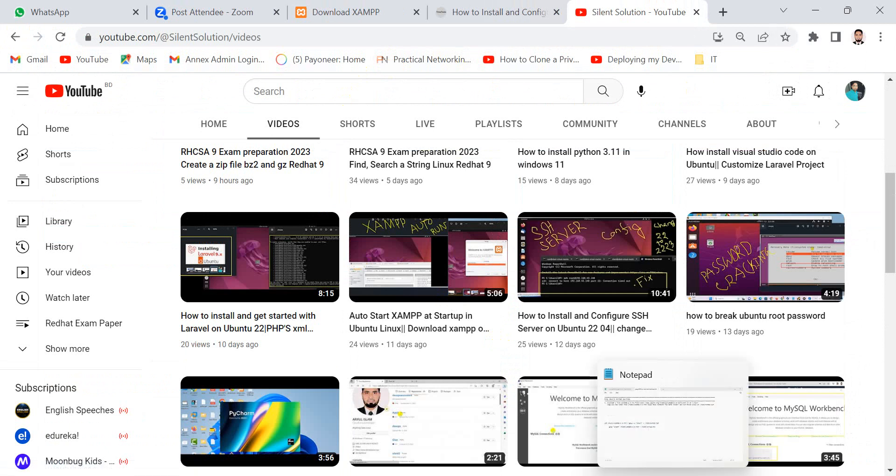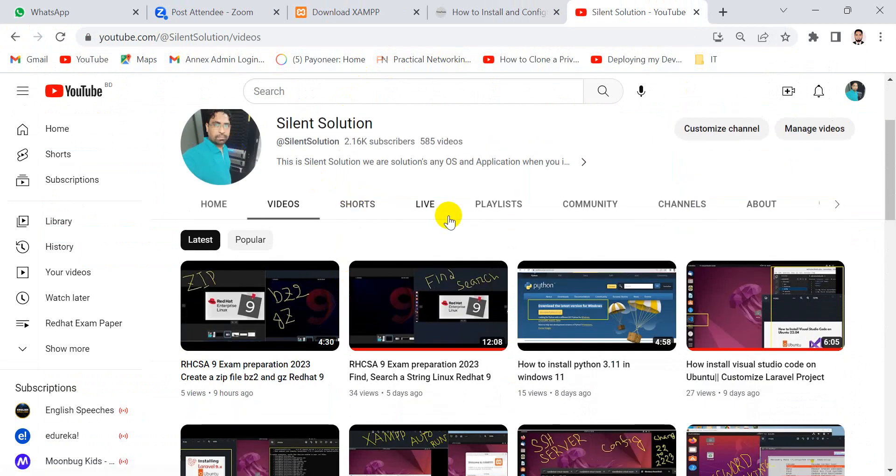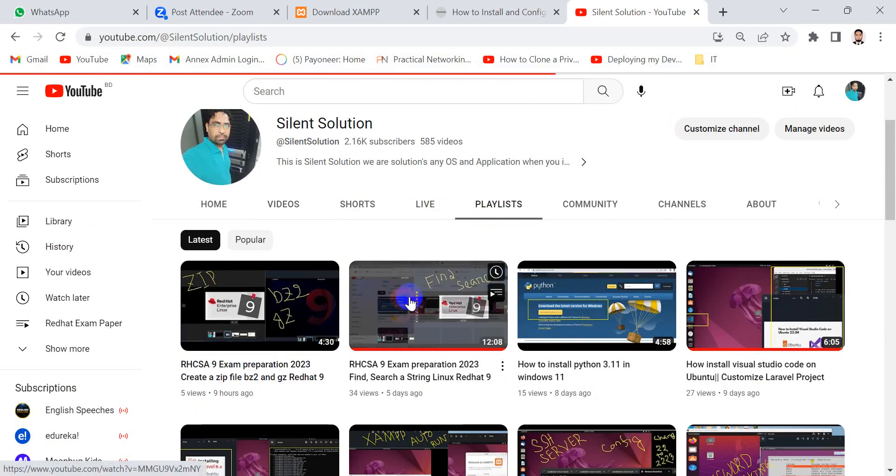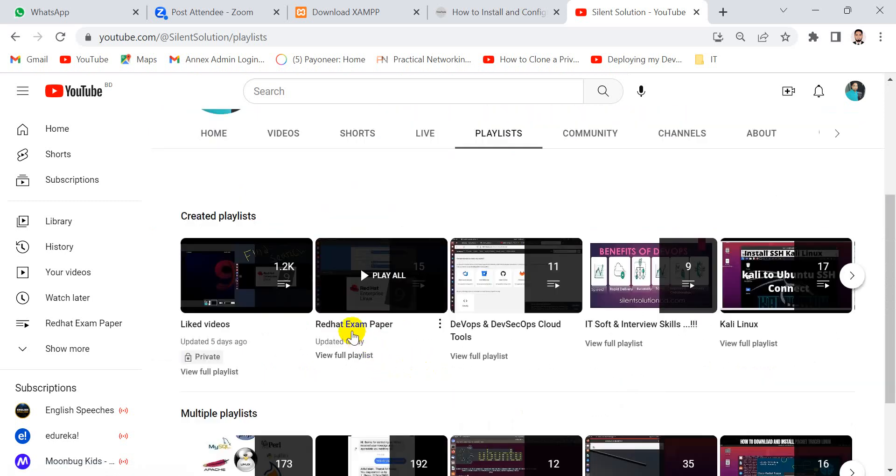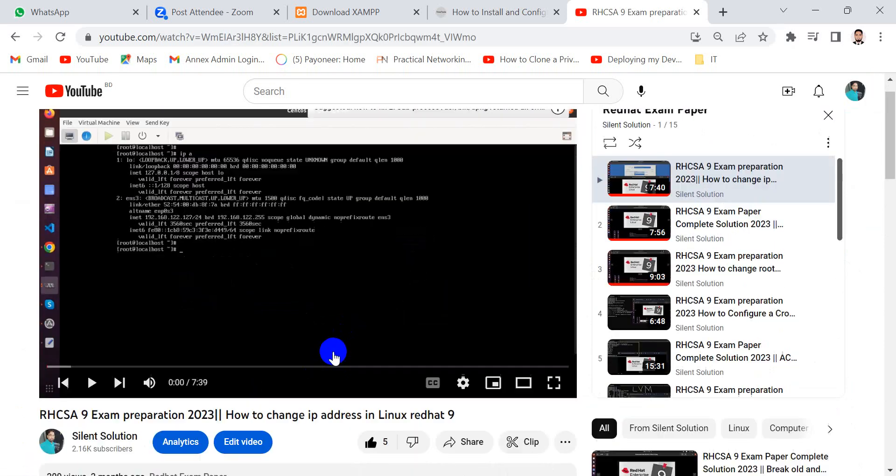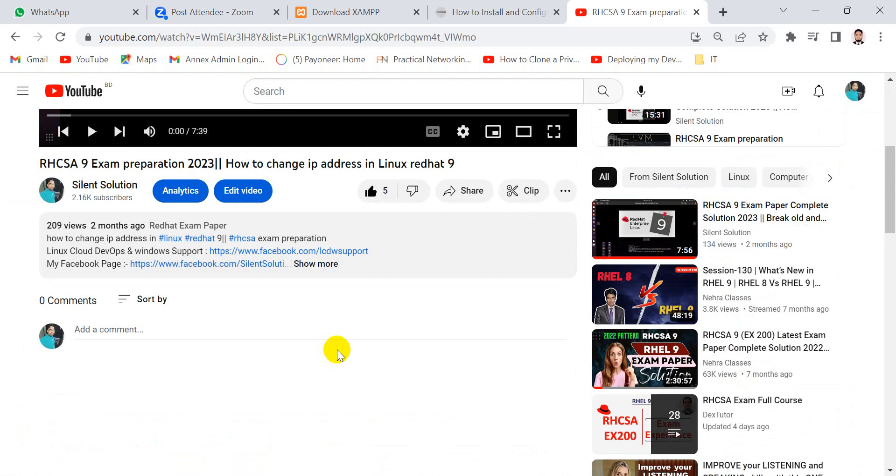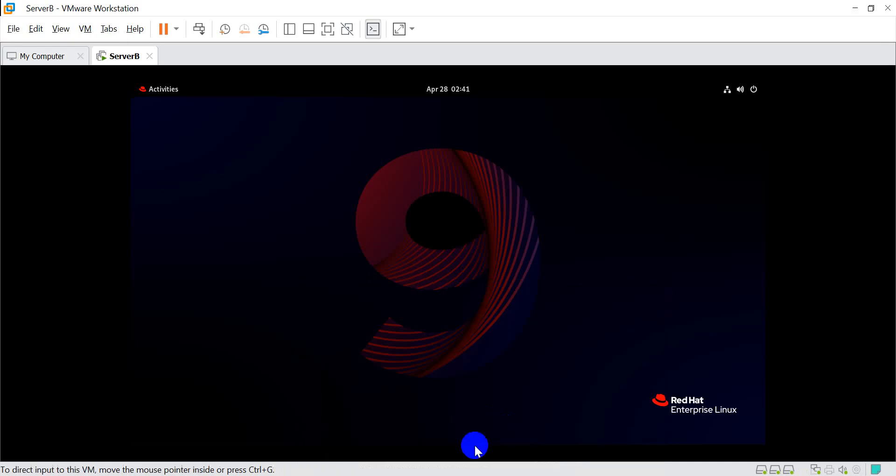Let's go where this is the playlist. Here is Red Hat exam preparation. You can see and subscribe and share my channel.